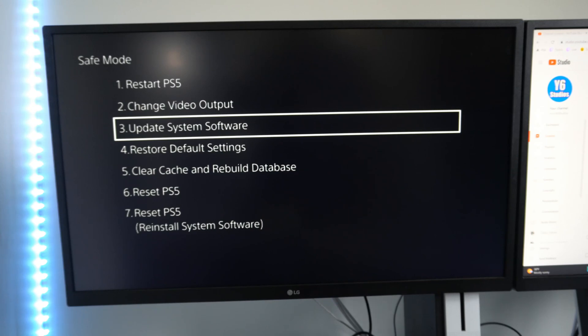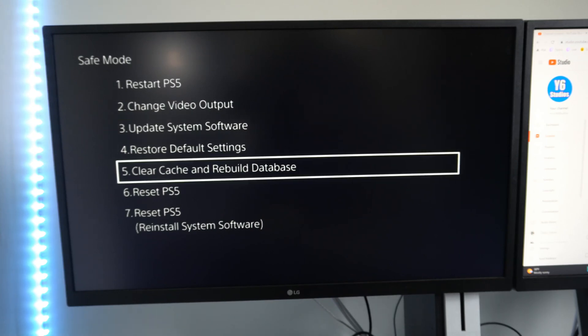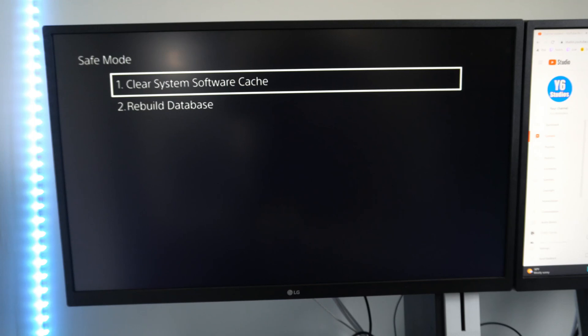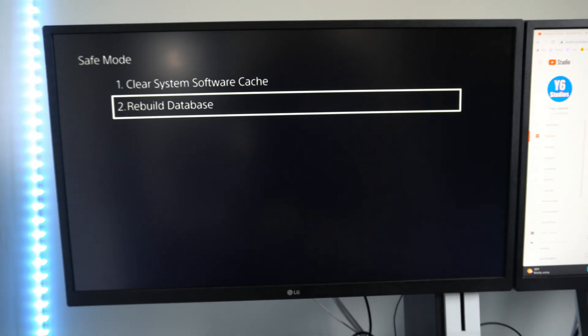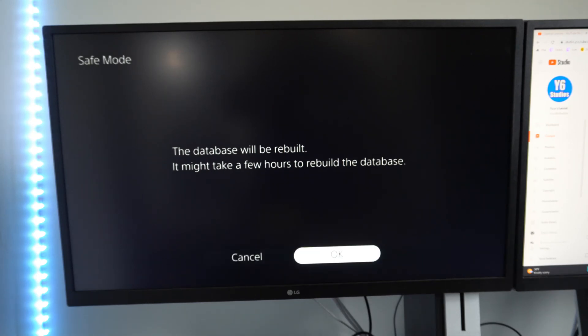Then back out of here and go to clear cache and rebuild database. Go to option number two under here, rebuild database. Now it says it will take a few hours to rebuild the database, but my experience only takes about five minutes.